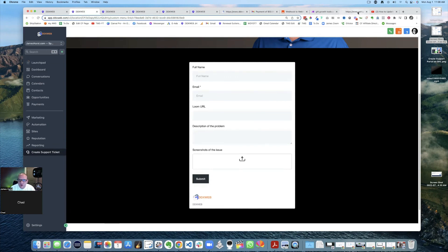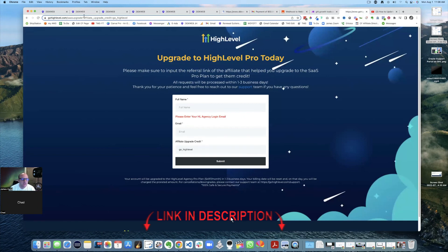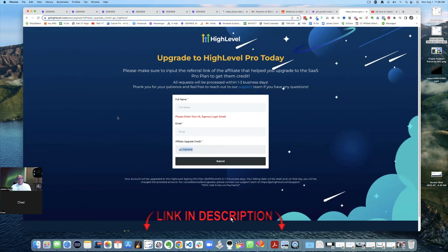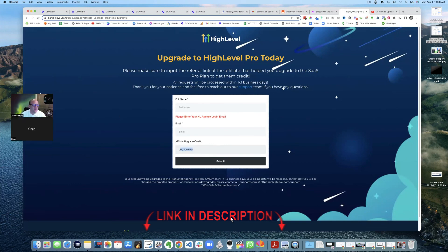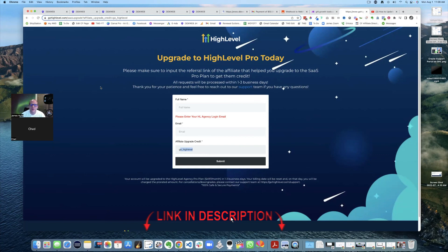And if you guys do want to do that, here is the link. It's gohighlevel.com SaaS upgrade. And I'll put this in the description below. Chat, any other questions? Hopefully that was worth your time. No, man. I think you covered everything, all the questions that I had, it definitely looks like it's worth the upgrade. Cool. Cool. So with that, guys, I will let you go and we'll see you in the next video. Thanks so much.